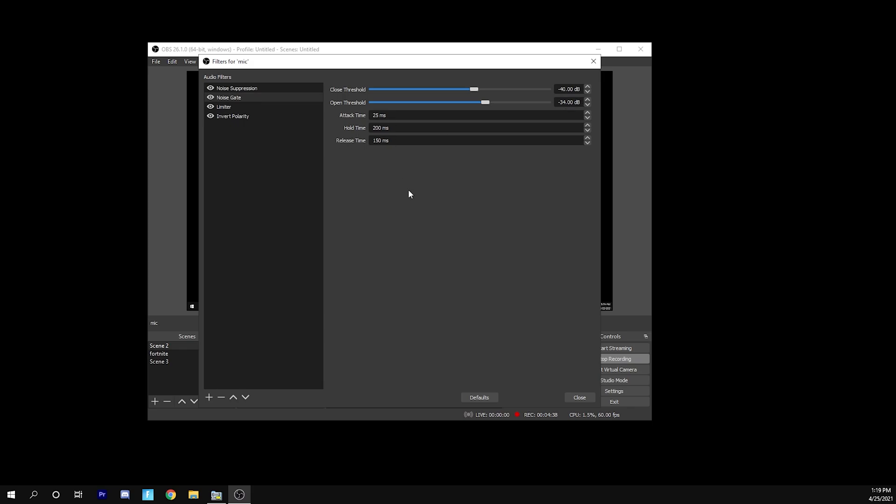Attack time is just 25, 200, 150. Just copy the settings. You can experiment later. That's all you're going to need to know for that.